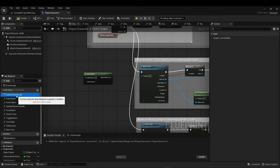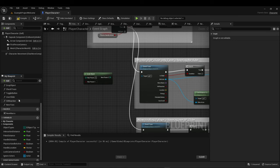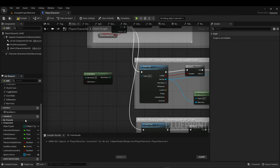Construction script is also under functions. As I said before, the construction script runs in the editor and is great for when you're creating a level — you can run things in the construction script and they'll show up right away. Next, let's move on to variables.